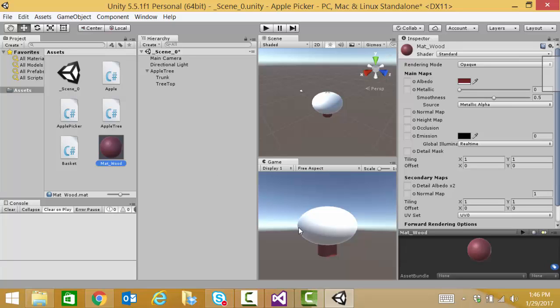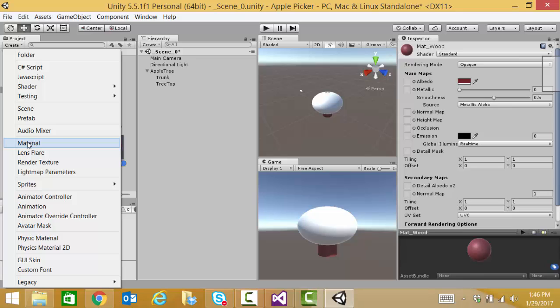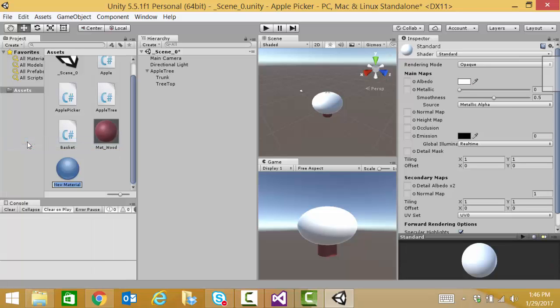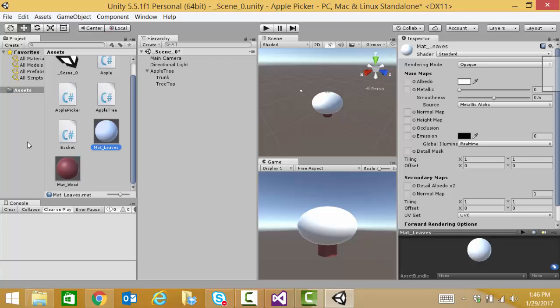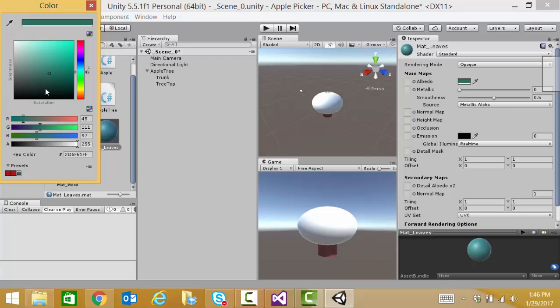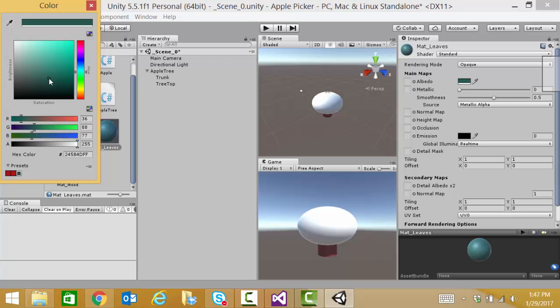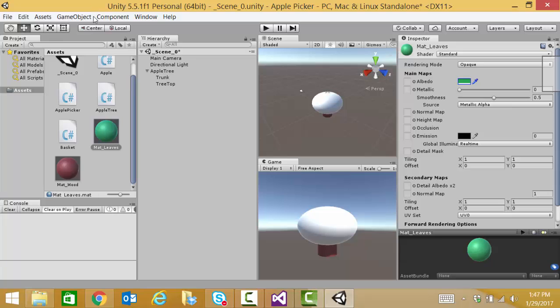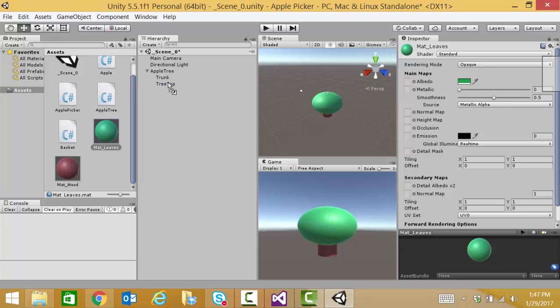And let's create another material. This one will be material underscore leaves. And let's find a nice green for that. There we go. And we'll drag that onto our tree top. There we go. Apple tree is coming together. Look at it being an artist here.